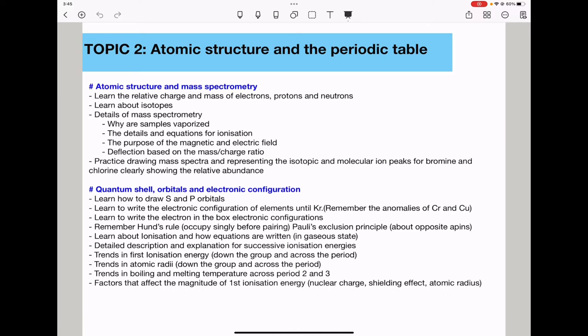When drawing mass spectra, you need to show the relative abundance. For quantum shells, orbitals, and electronic configuration, you need to know how to draw S and P orbitals. They will not ask you to draw D orbitals — just S and P. Remember, S orbitals are spherical and P orbitals look like dumbbells.